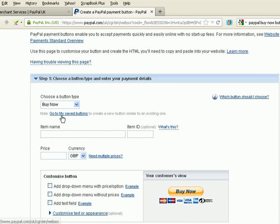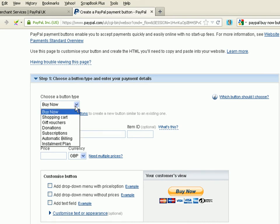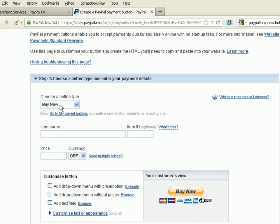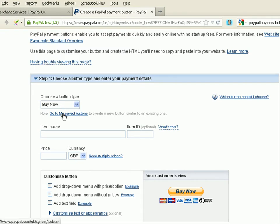Now, here you should see we've got the Buy Now button. We can actually select different buttons there, but we're going to stick with our Buy Now button. And if you've already created some Buy Now buttons, you can actually load in your saved buttons. You can edit those saved buttons and you can even copy those saved buttons to create a new Buy Now button. But I'm going to create one from scratch.